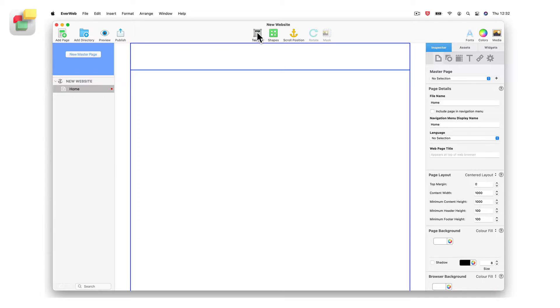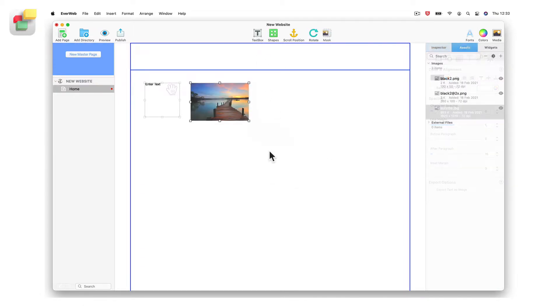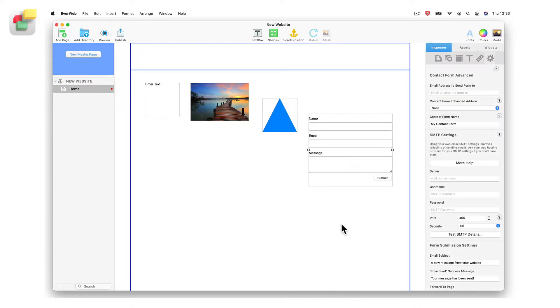An object can be, for example, a text box, an image, a shape, or even a widget.